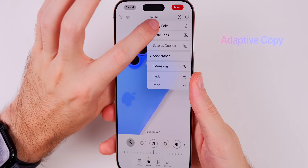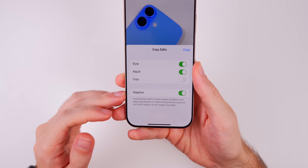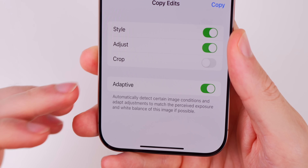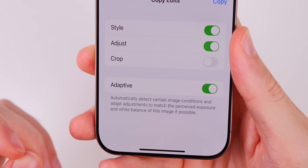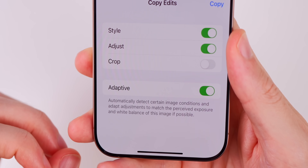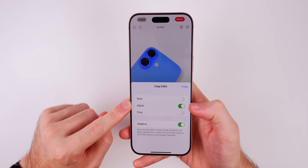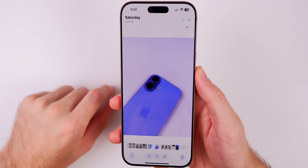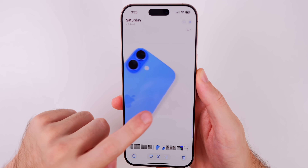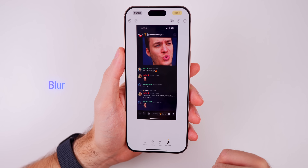If you edit a photo with many changes and go to copy those edits, there's a new option called 'Adaptive Copy.' This will automatically detect certain image conditions and adapt adjustments to match the perceived exposure and white balance of the image if possible — it only applies when 'Adjust' is selected. When you paste those edits, it will look much better because of that adaptive processing.